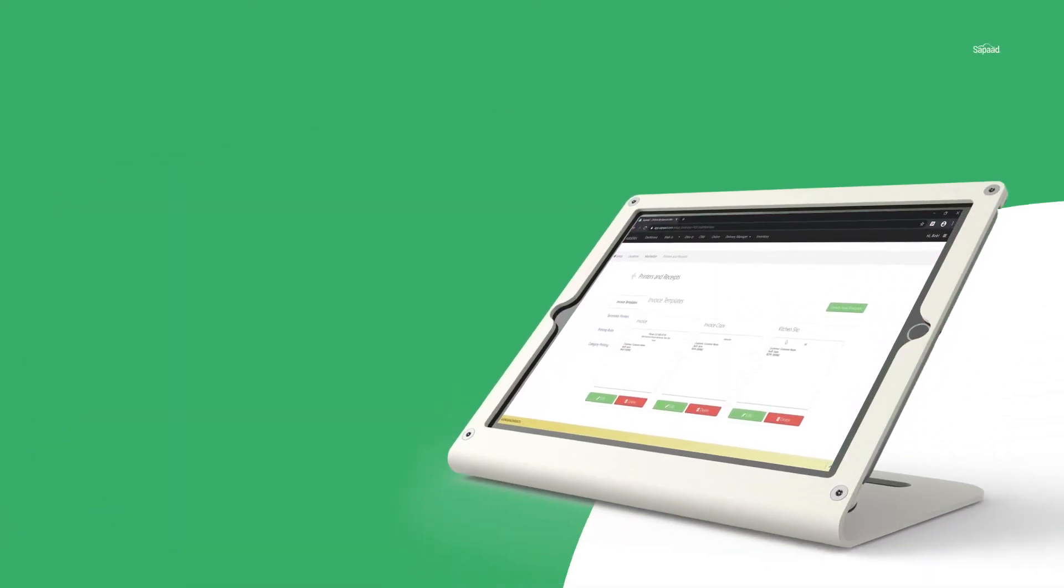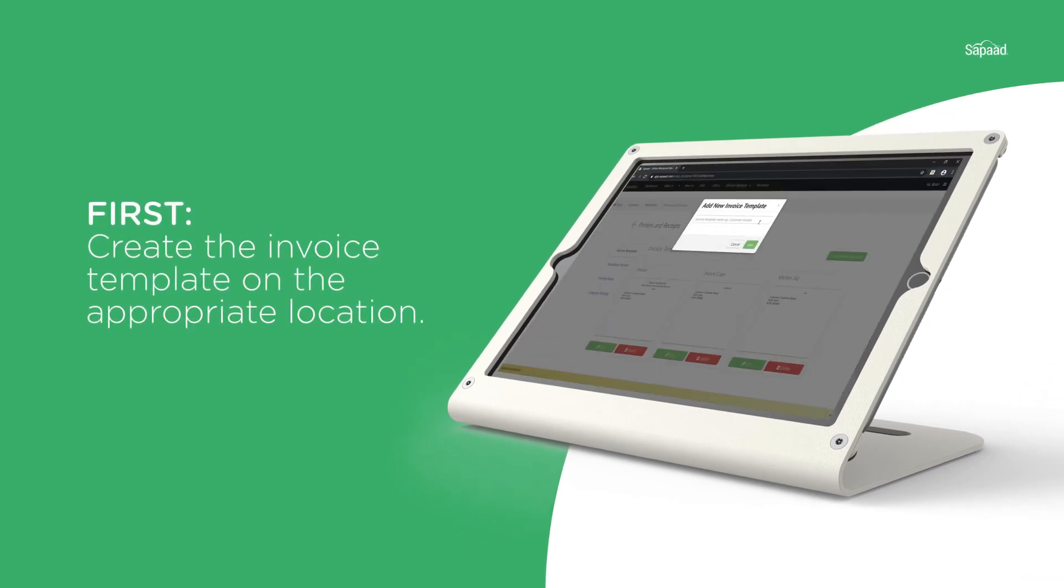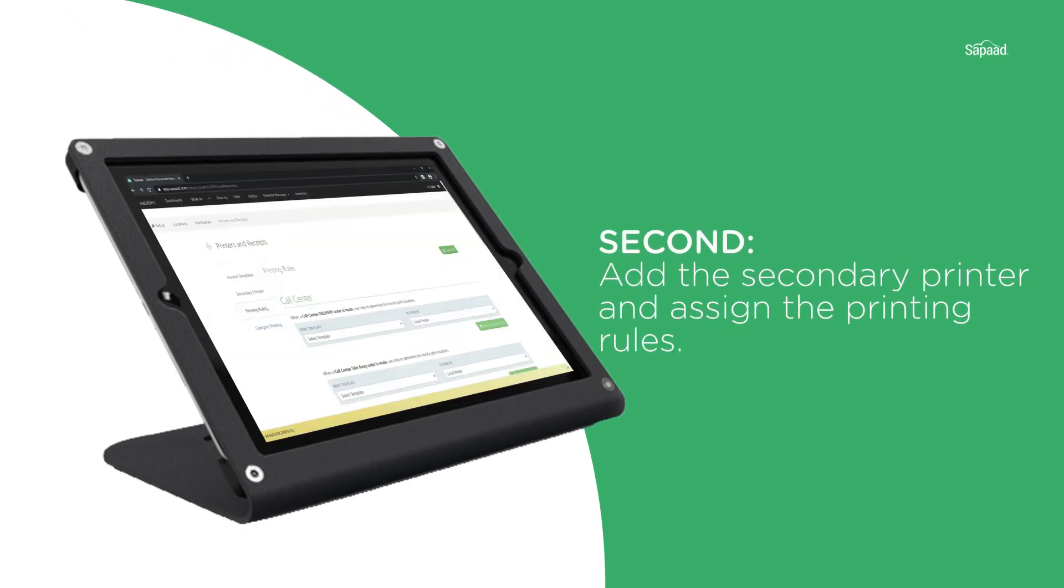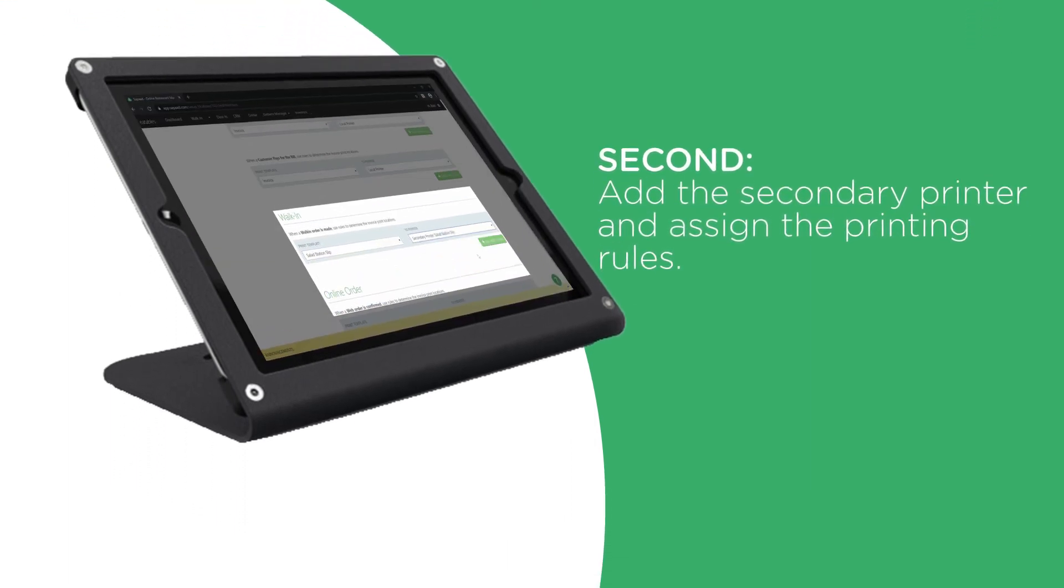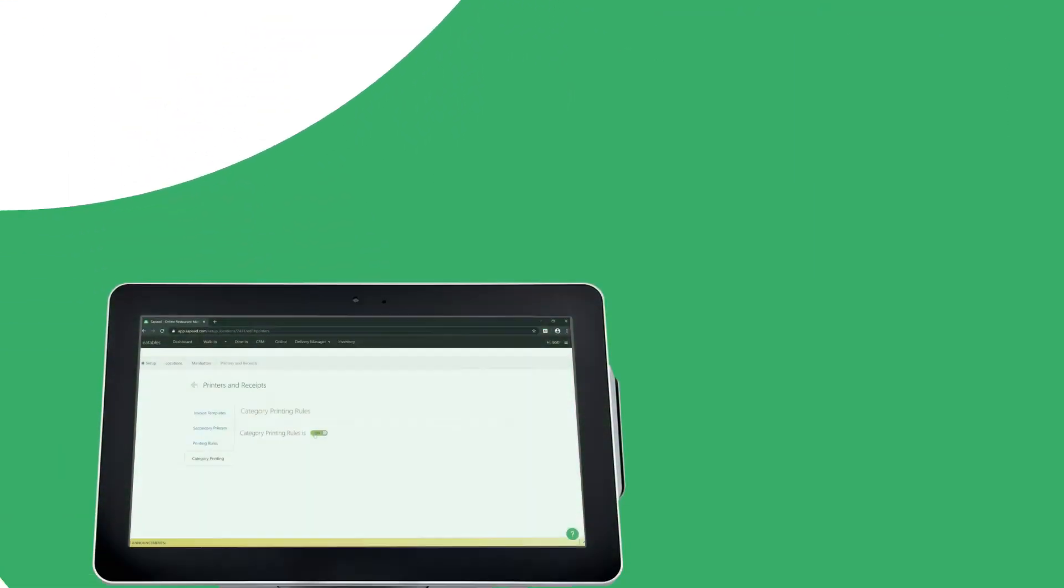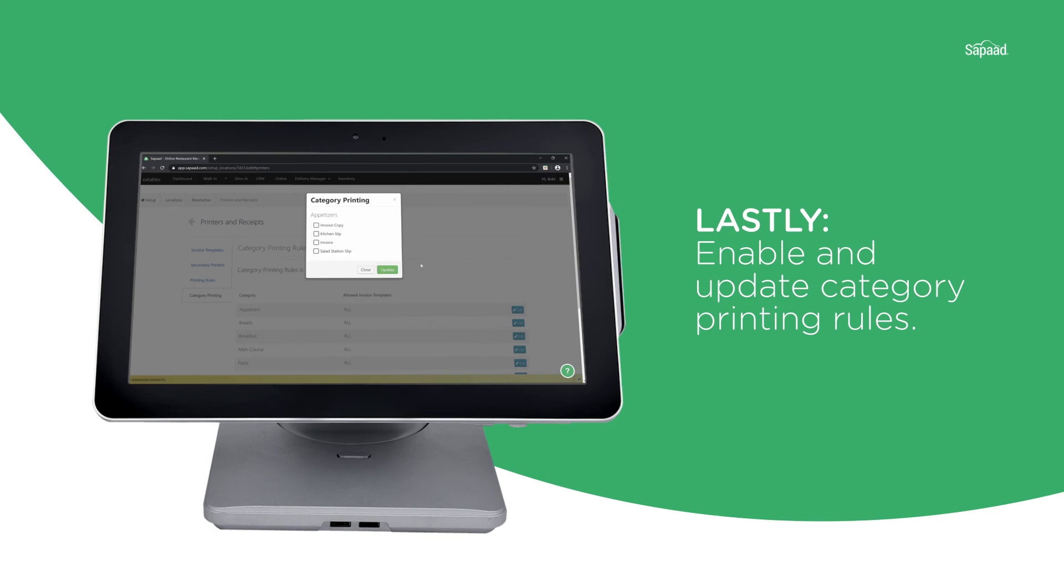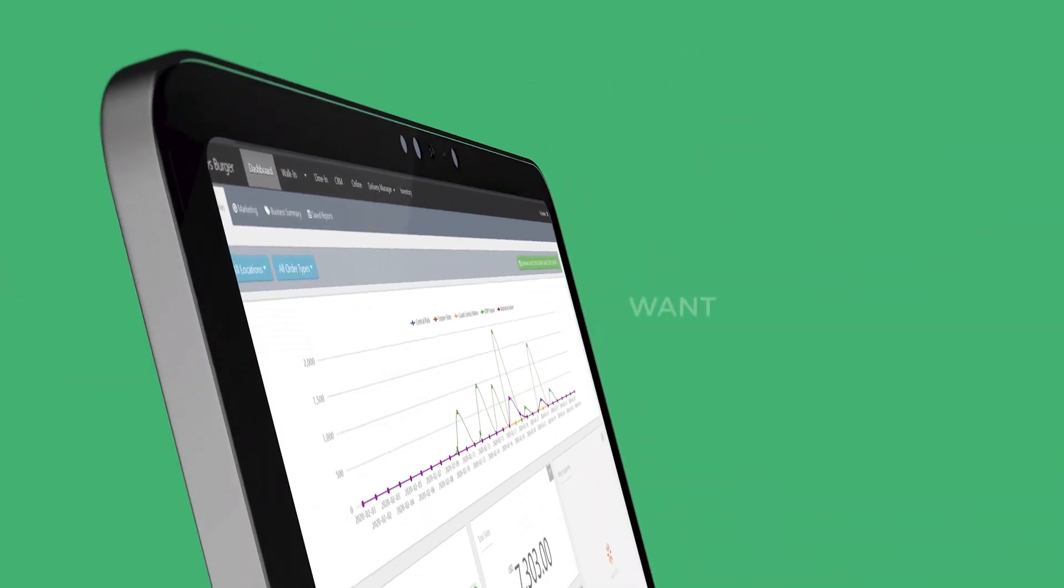First, create an invoice template on the appropriate location. Second, add the secondary printer and assign the printing rules. Lastly, enable and update category printing rules.